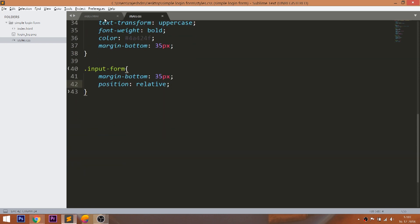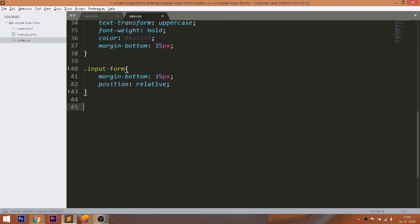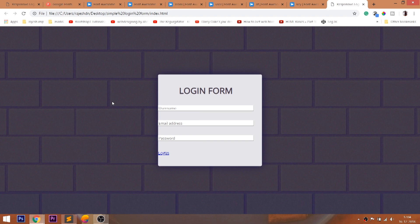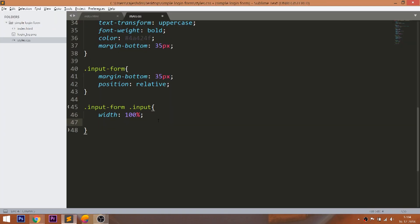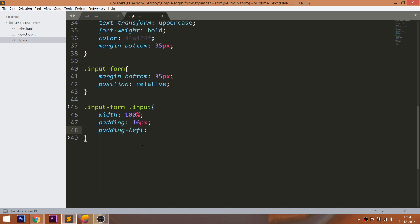Now style the input field elements. Give 80 pixels of padding-left so that we can place the icons there.